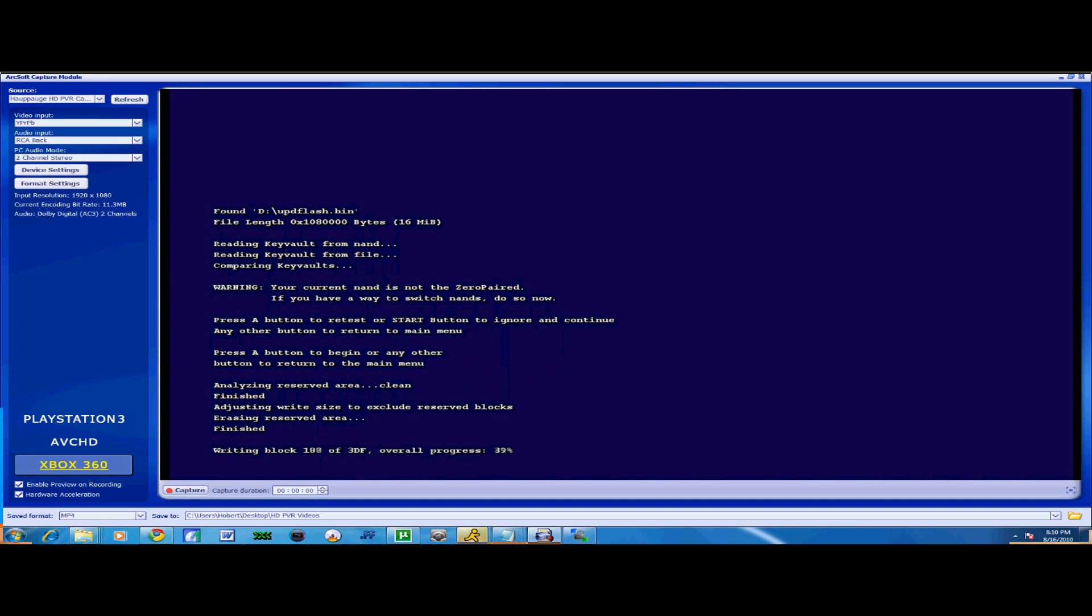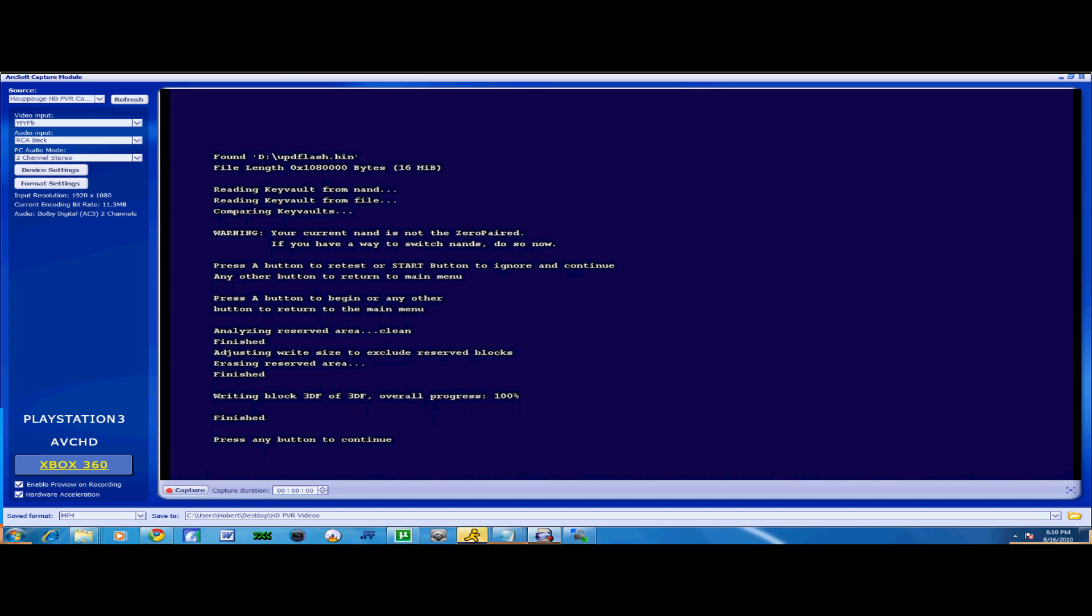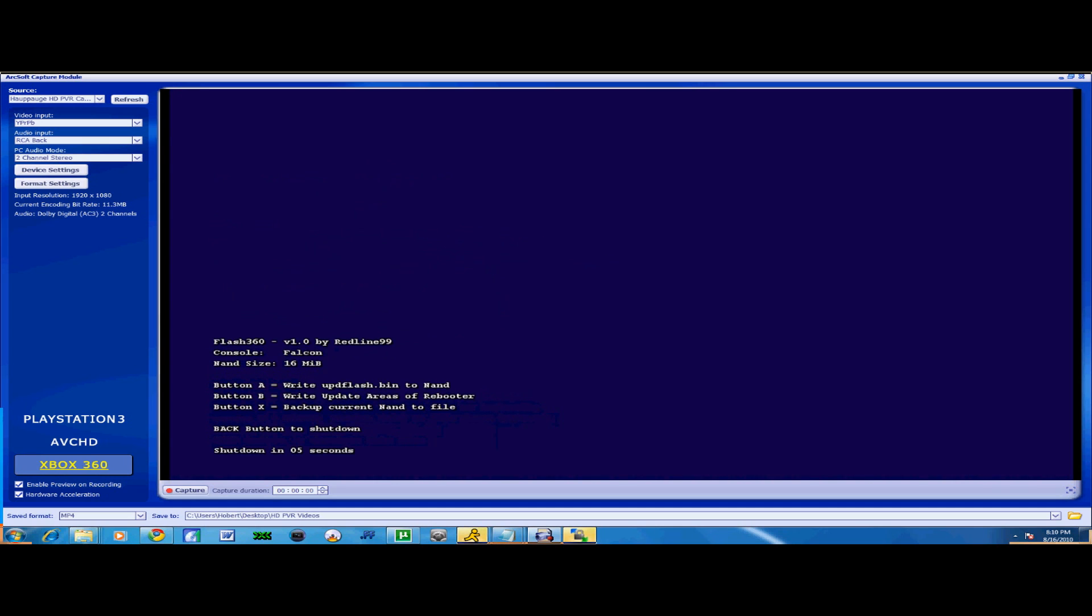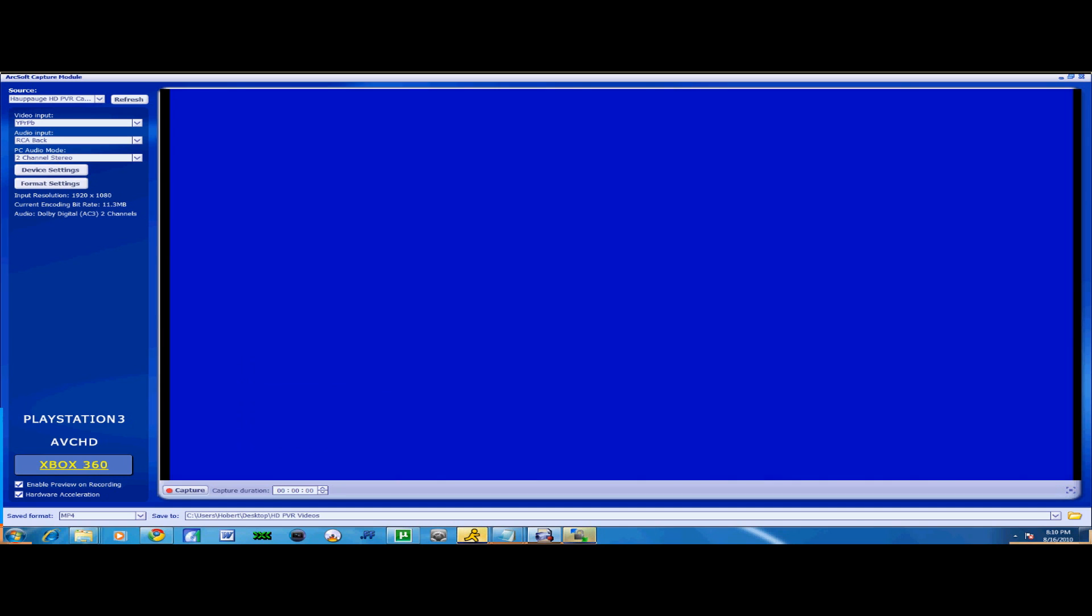Now it's going to give you all these errors or whatever. Your current NAND is not zero paired. If you have a way to switch NANDs, do so now. That doesn't matter, that's just there for being there. Don't pay any attention to that. Now press any button to continue. Press back to return to the main menu and back to shut down. When it shuts down, leave it, unplug all your crap for about 30 seconds, or if you want to be a risk taker, just don't do anything and leave it in.